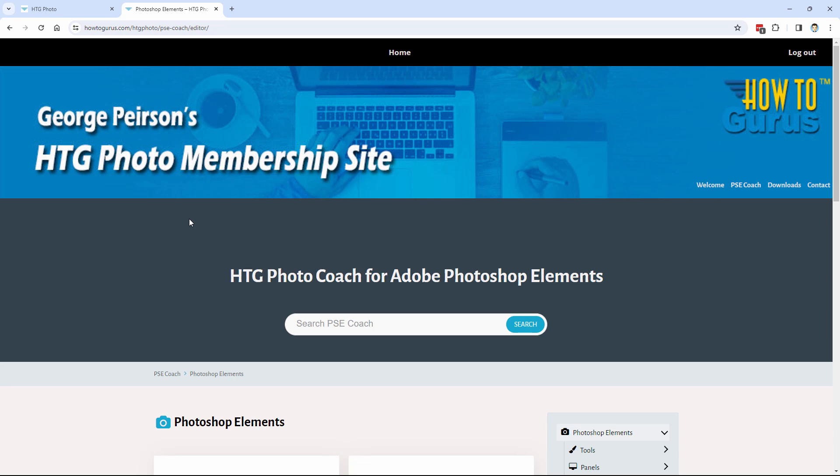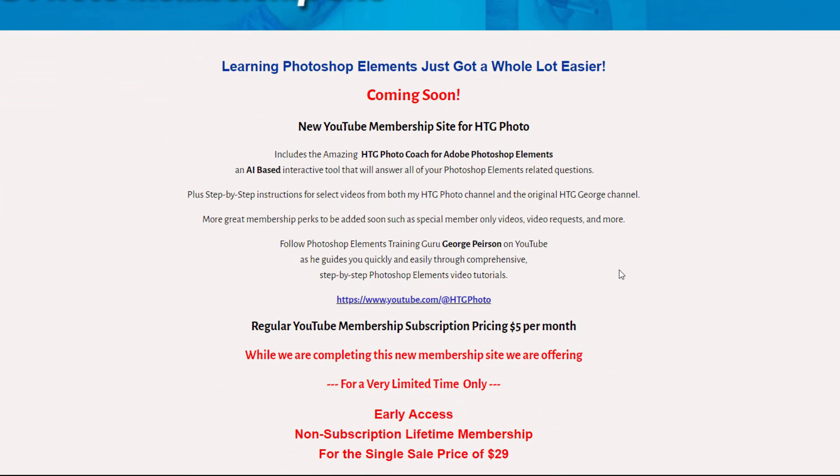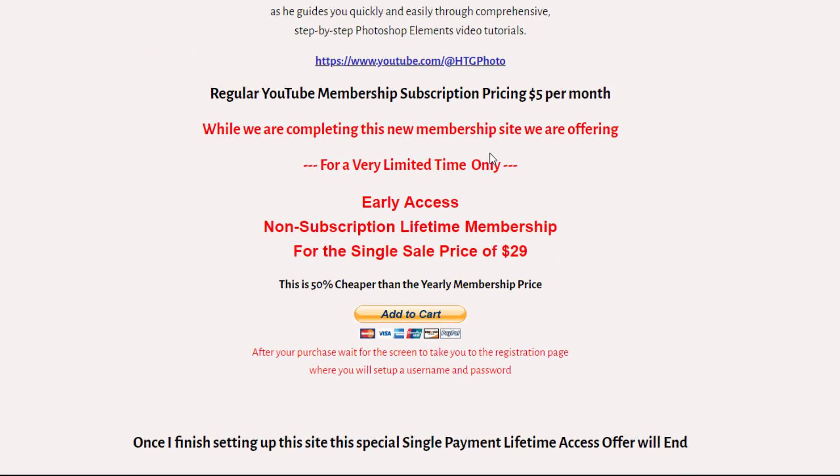Now I'm only having this available, this lifetime access available just until I finish building out this coach part of this program. Once the coach is finished, then I'm going to close down this limited one price lifetime membership and then just go for the $5 a month subscription price.